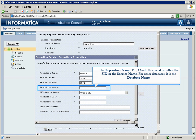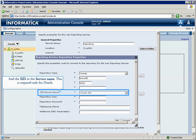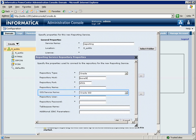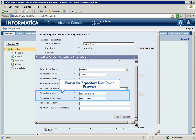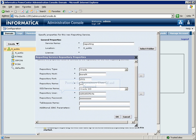In case of Oracle, this could either be the SID or the service name. For other databases, it is the database name. And the SID or the service name, which is required only in case of Oracle. Provide the repository user ID and password.